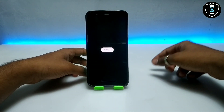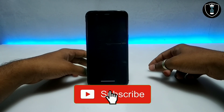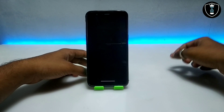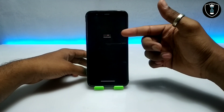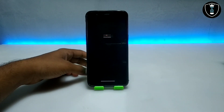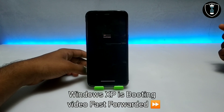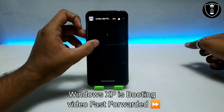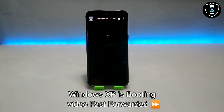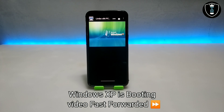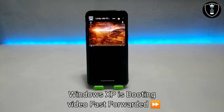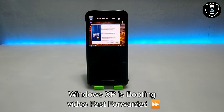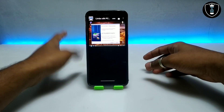I've done all the settings in Limbo PC Emulator and I'm going to click the play button. After clicking the play button, as you can see, Windows XP is booting up — this is the Microsoft Corporation screen and Windows XP is loading.